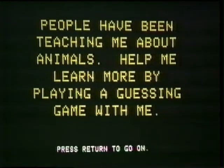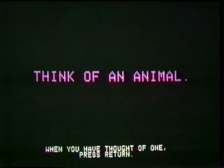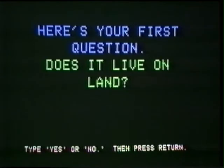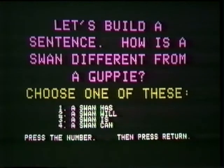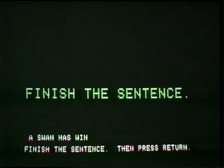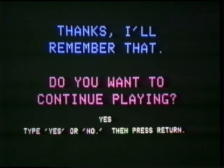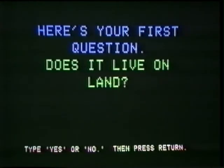Must the programmer always give the computer all the information in advance? Not always — there's a technique for getting the computer to learn as you talk to it. On the Apple: 'People have been teaching me about animals — help me learn more by playing a guessing game.' Think of an animal. Does it live on land? No. Is it bigger than you? No. Is it a guppy? No. Type the animal — a swan. 'I don't know the difference between a swan and a guppy. How is a swan different?' A swan has wings. 'Thanks, I'll remember that.' You help the computer ask better questions and develop a longer list of animals it can identify.